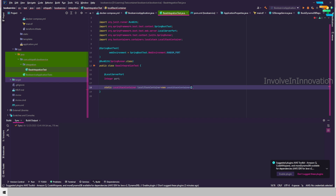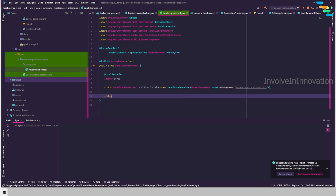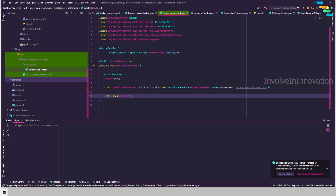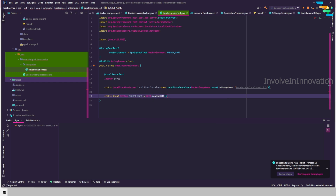The LocalStackContainer is already provided by test containers. Use DockerImageName.parse("localstack/localstack:2.3"). It's always best to define a specific version — sticking to 'latest' can cause your integration tests to break with drastic changes, so I'm providing 2.3 as the image tag. Then define static final String BUCKET_NAME with a random UUID, and similarly define QUEUE_NAME.